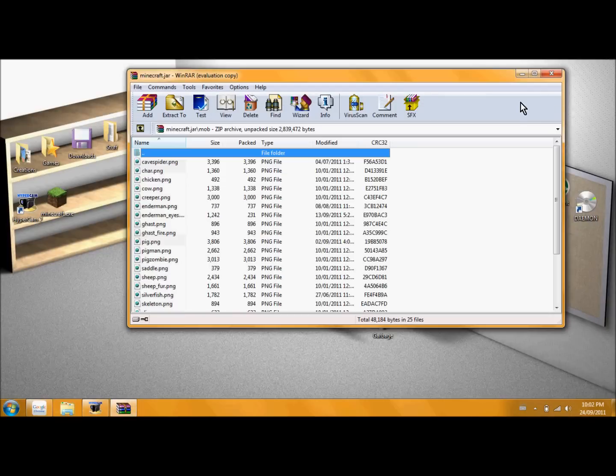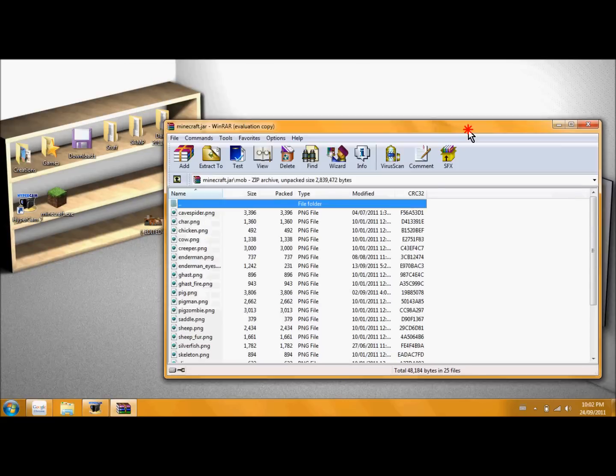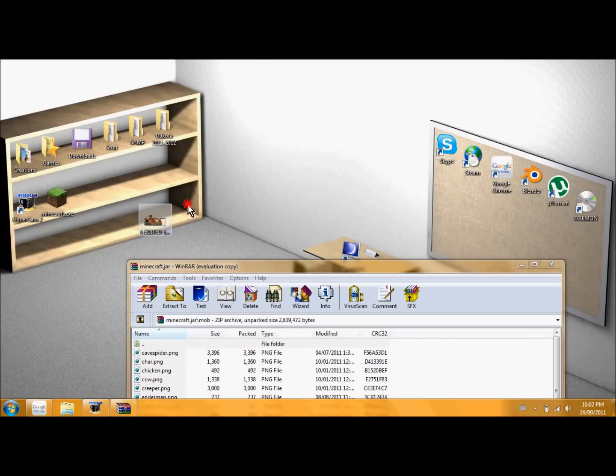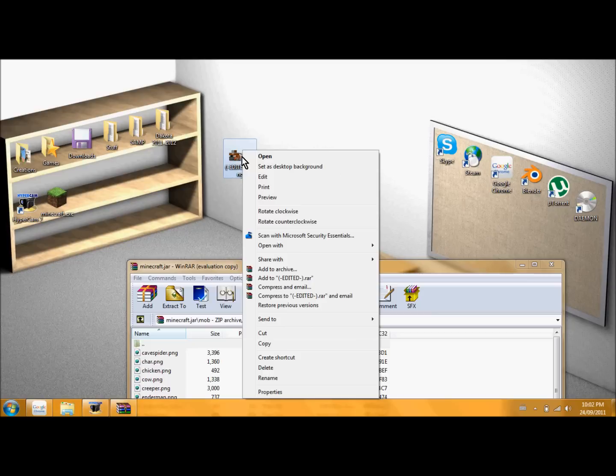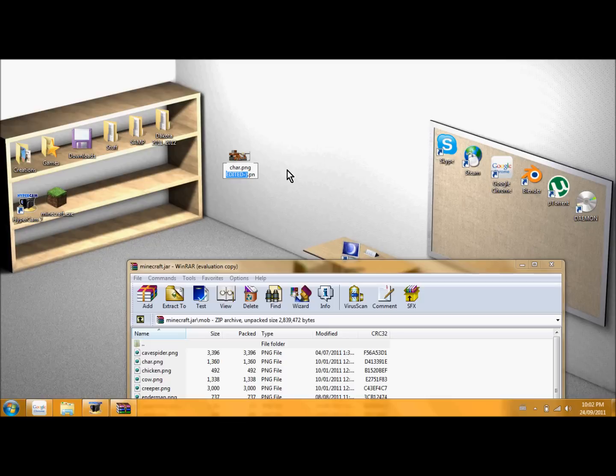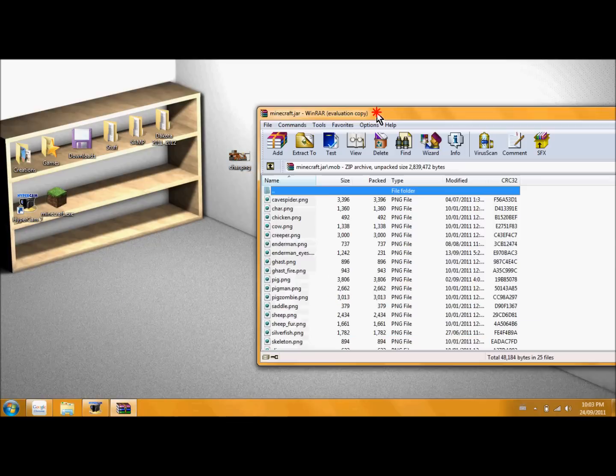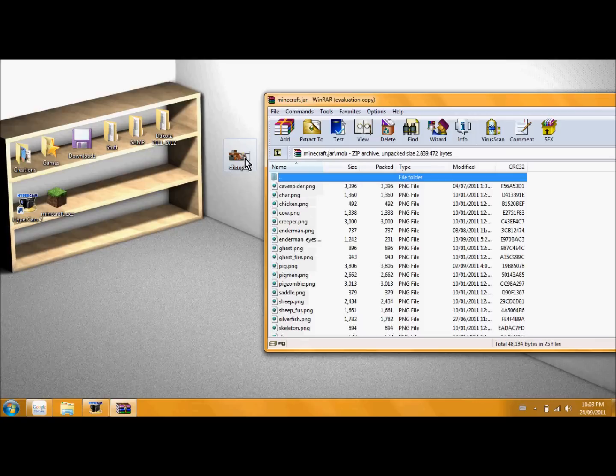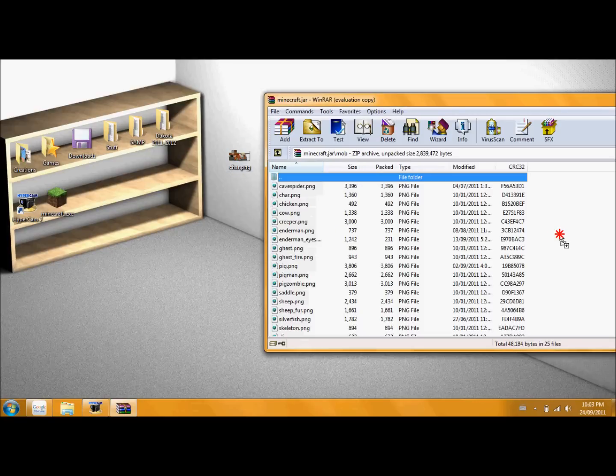So I'll find the picture on my desktop. Here it is. Edited.png. And I'm going to want to rename that. So it's char.png, exactly the same way as it is in the Minecraft.jar. Now just take this and drag it right in.